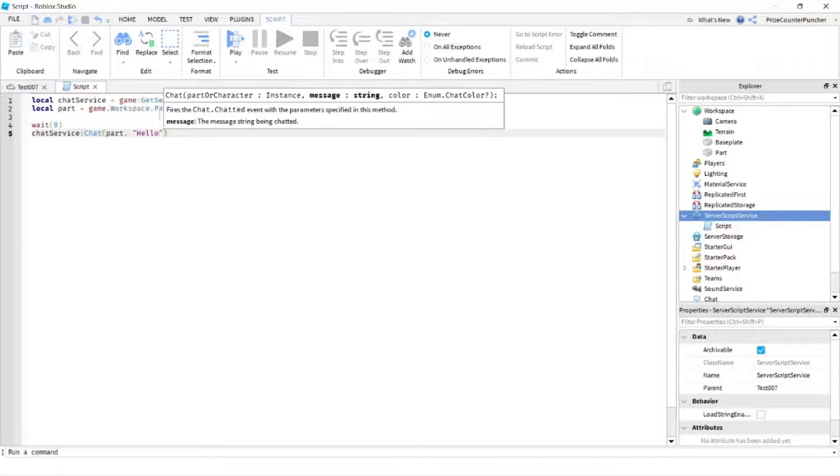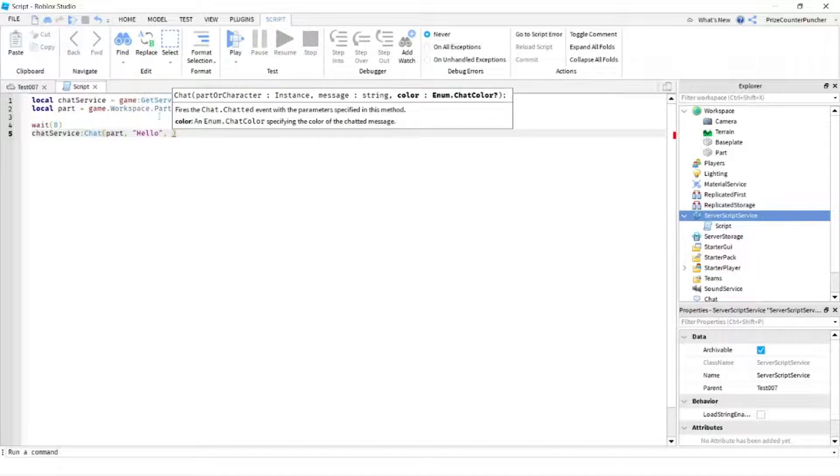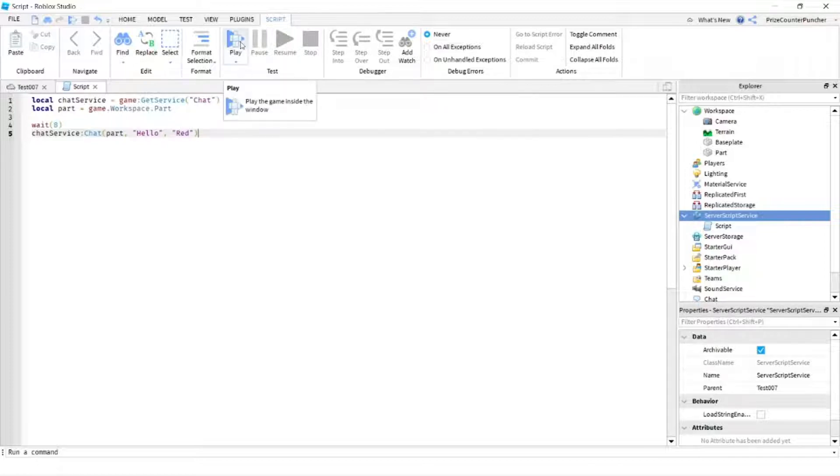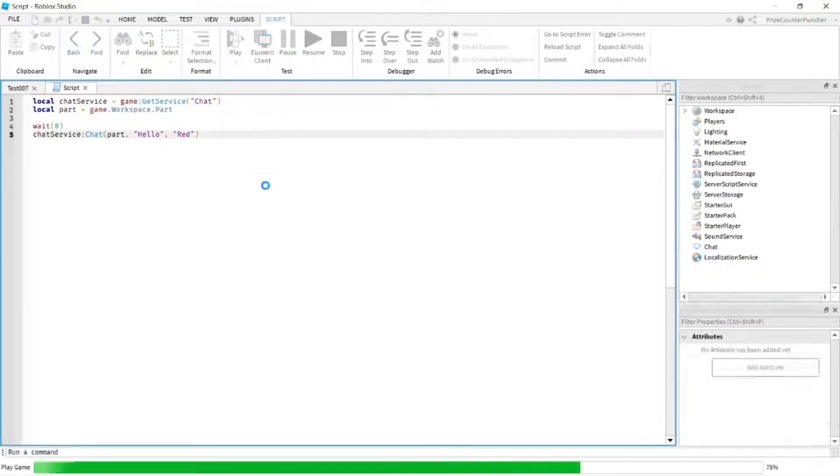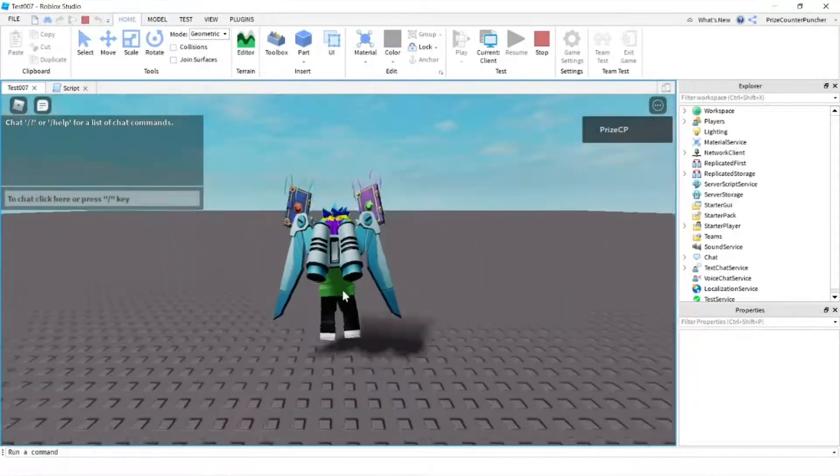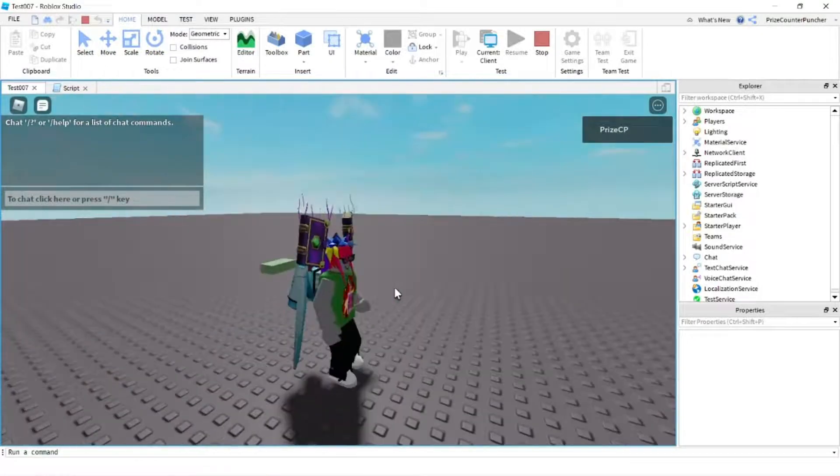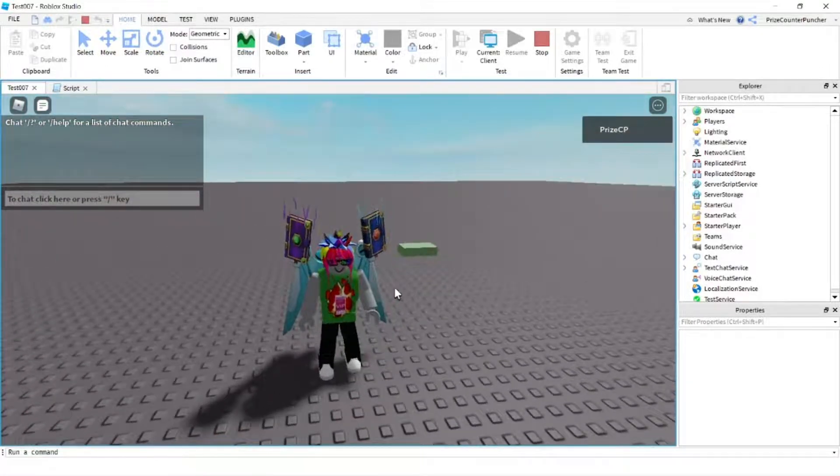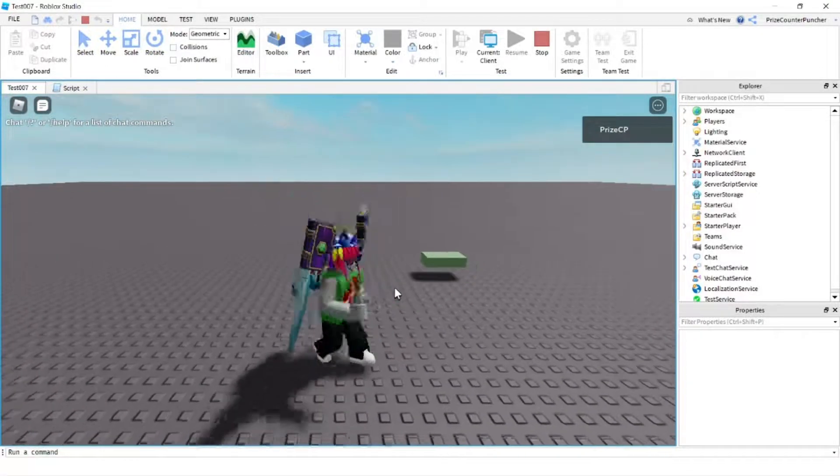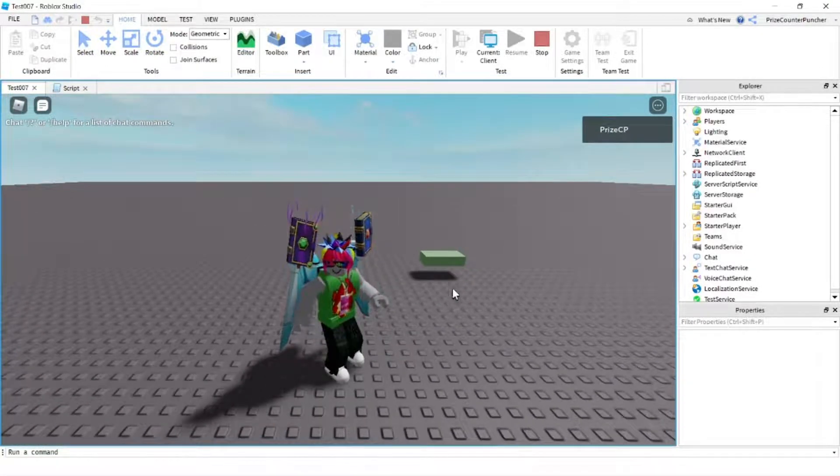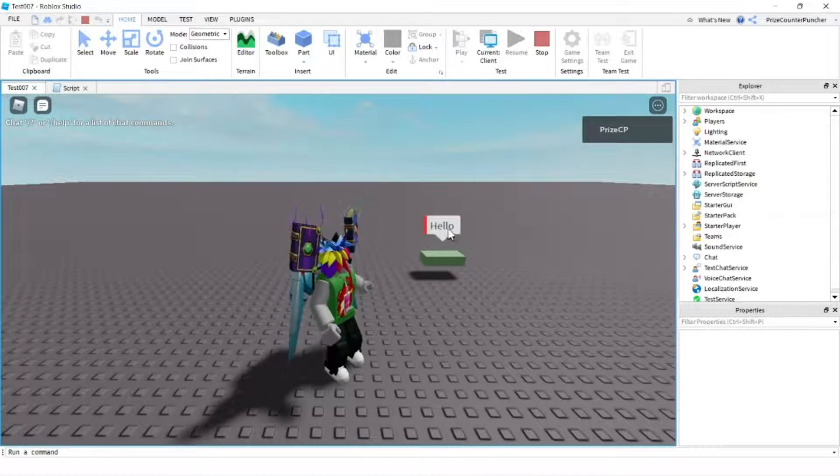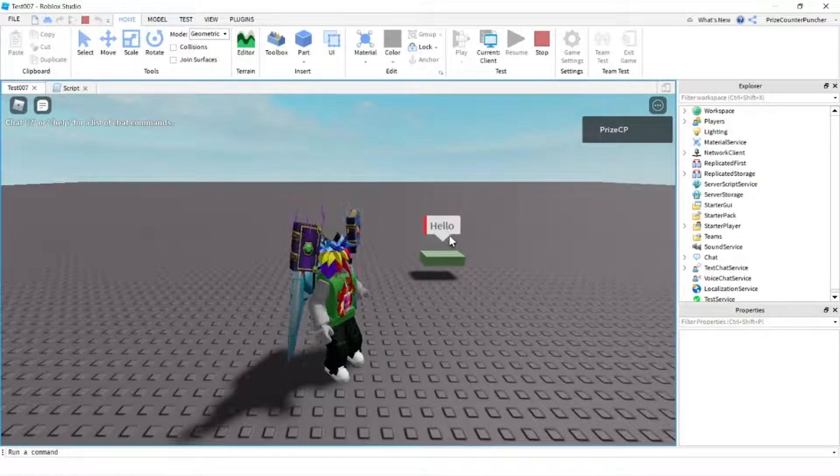And our third parameter is gonna be the color of the chat message. I'm gonna just say red. Let's now play and take a look. So there's the brick, give it a few seconds and we should see a message. And there it is, hello, and the color is red.